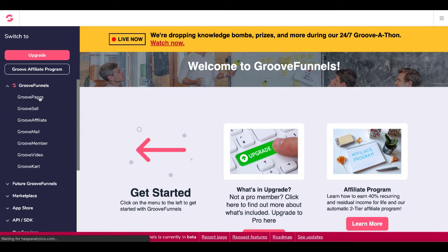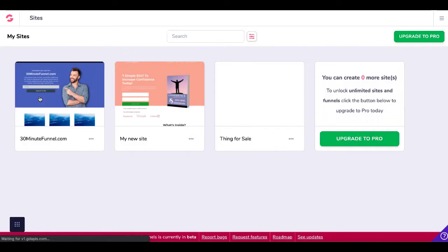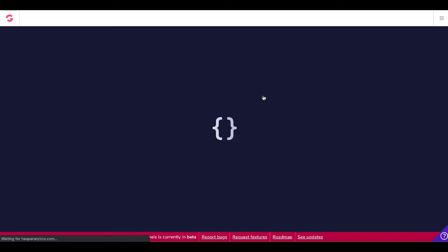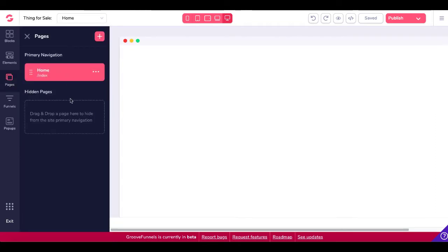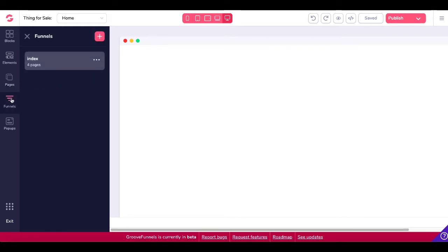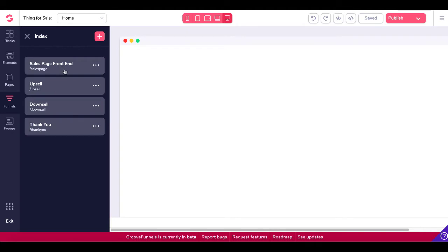When you click the link in the description, you'll land inside GrooveFunnels after creating your account. First, we go to GroovePages to create those four pages: a sales page, upsell page, downsell page, and a thank you page. Inside GroovePages, I created a site called Thing4Sell. Under the funnels tab — not the standard pages tab, since in a funnel you don't want navigation distracting people — you can see the index and four pages: the sales page front end, the upsell, the downsell, and the thank you page.